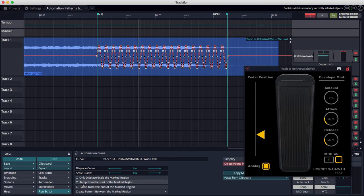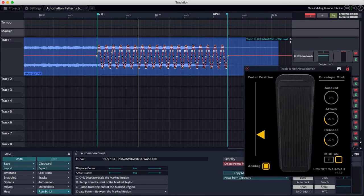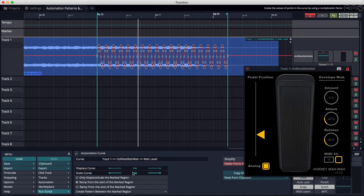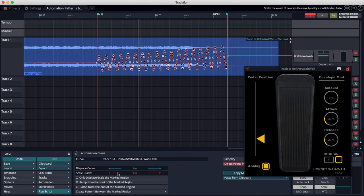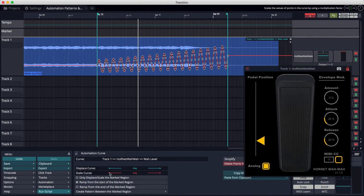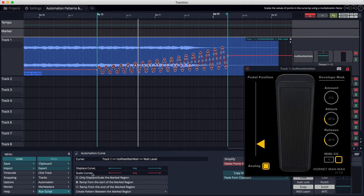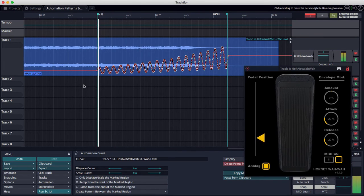So I'm going to click Ramp from Start of the Marked Region. That kind of pins the end of it in place and does the scaling here. So now I'm going to, with that clicked, I'm going to scale, and you'll see that this starts to bring down the front of the curve. So then it sweeps up like this.